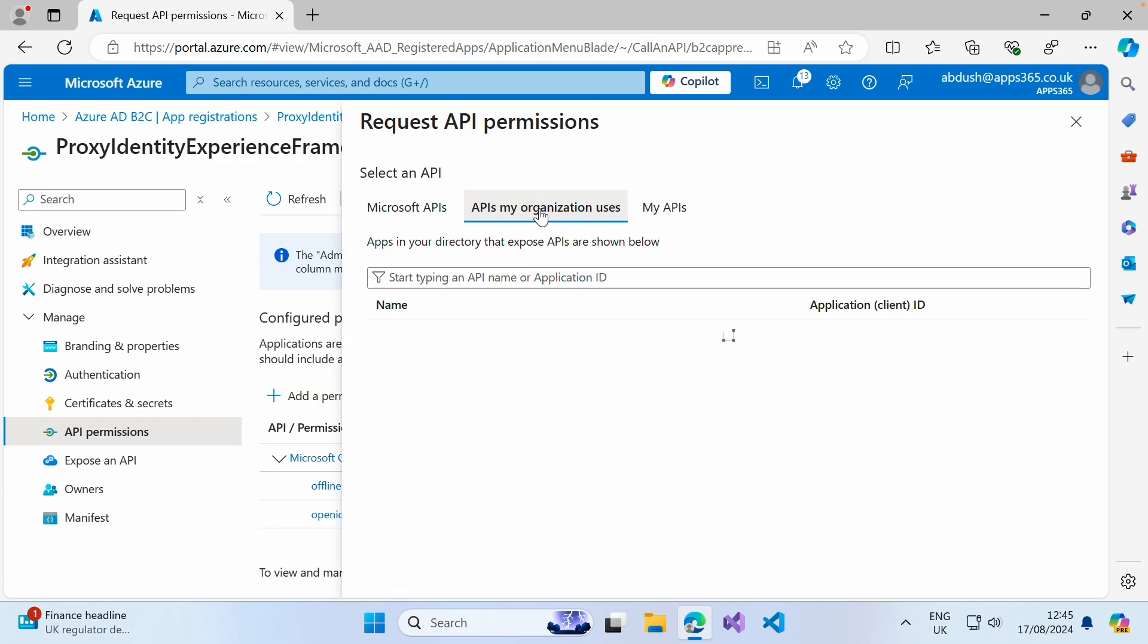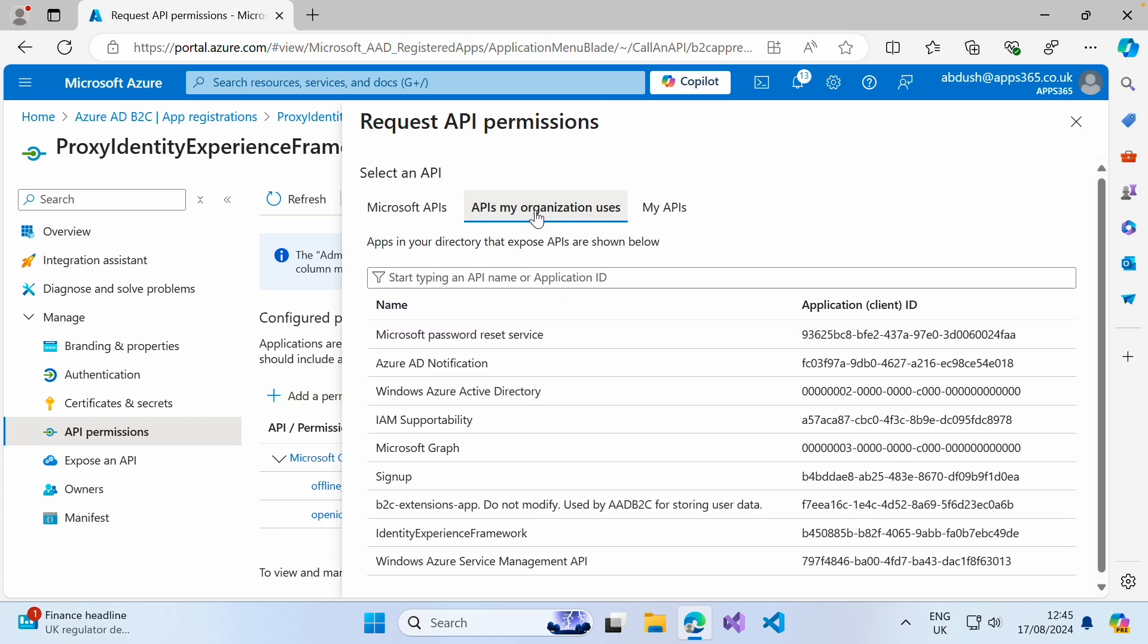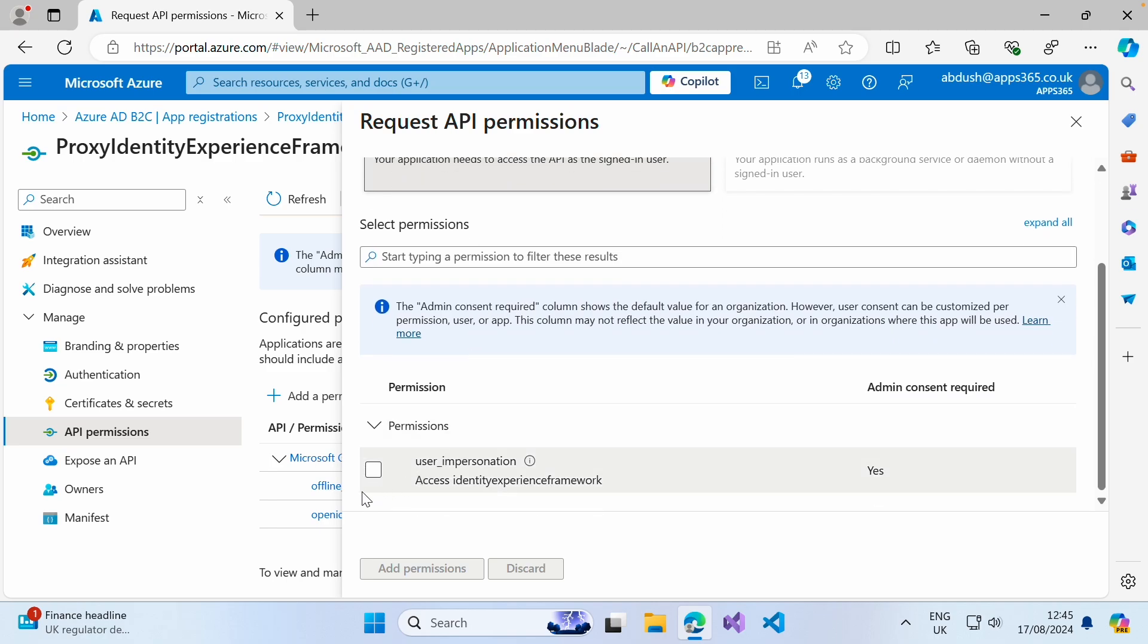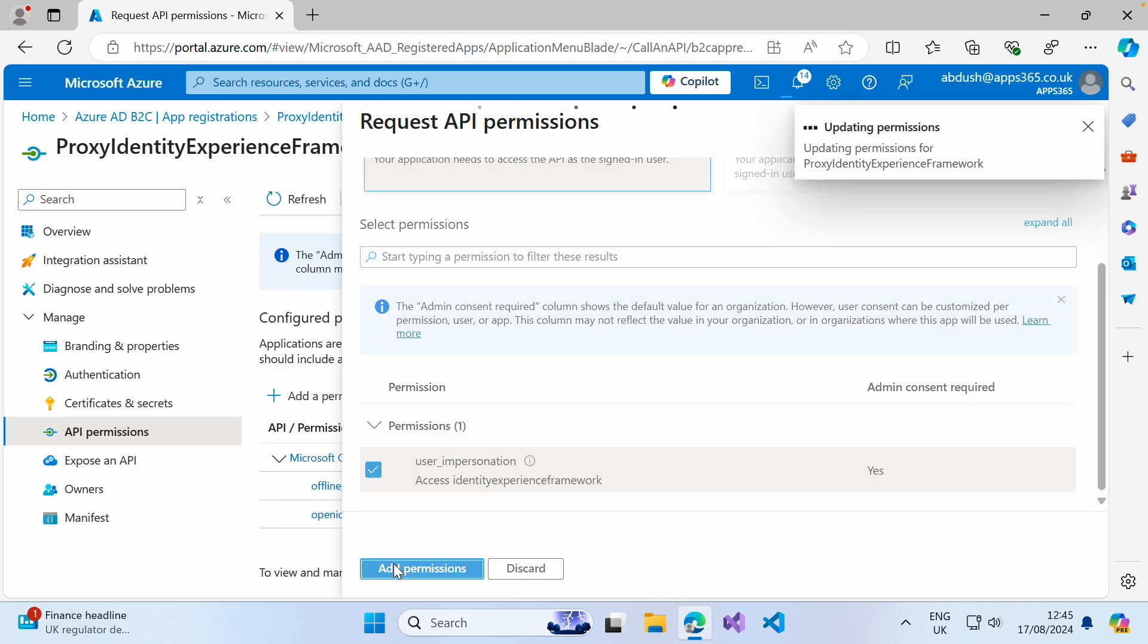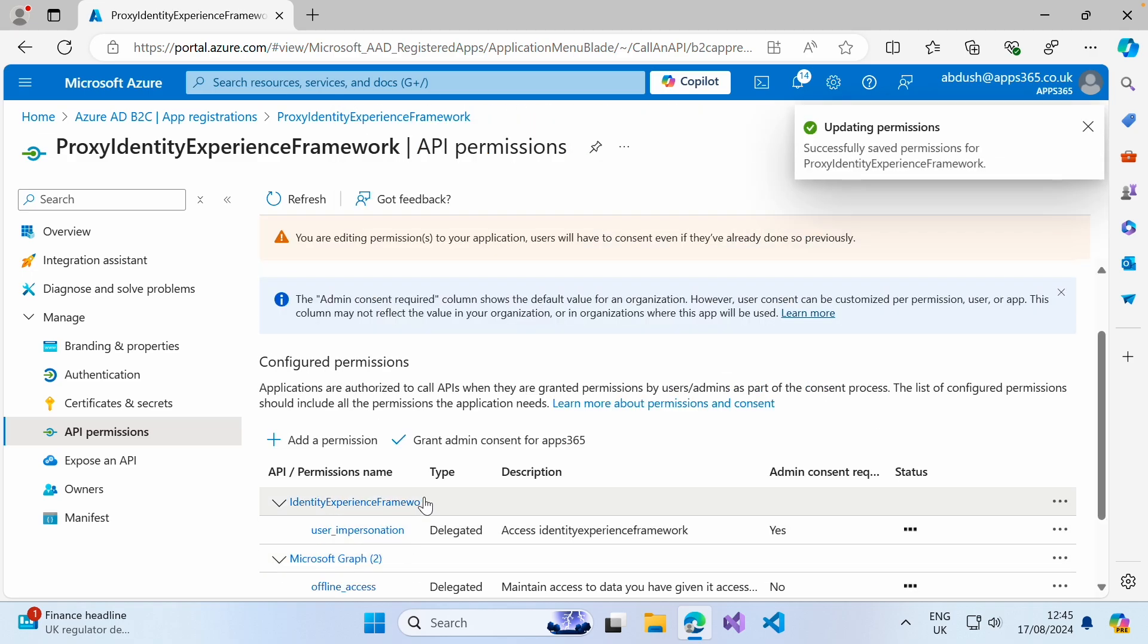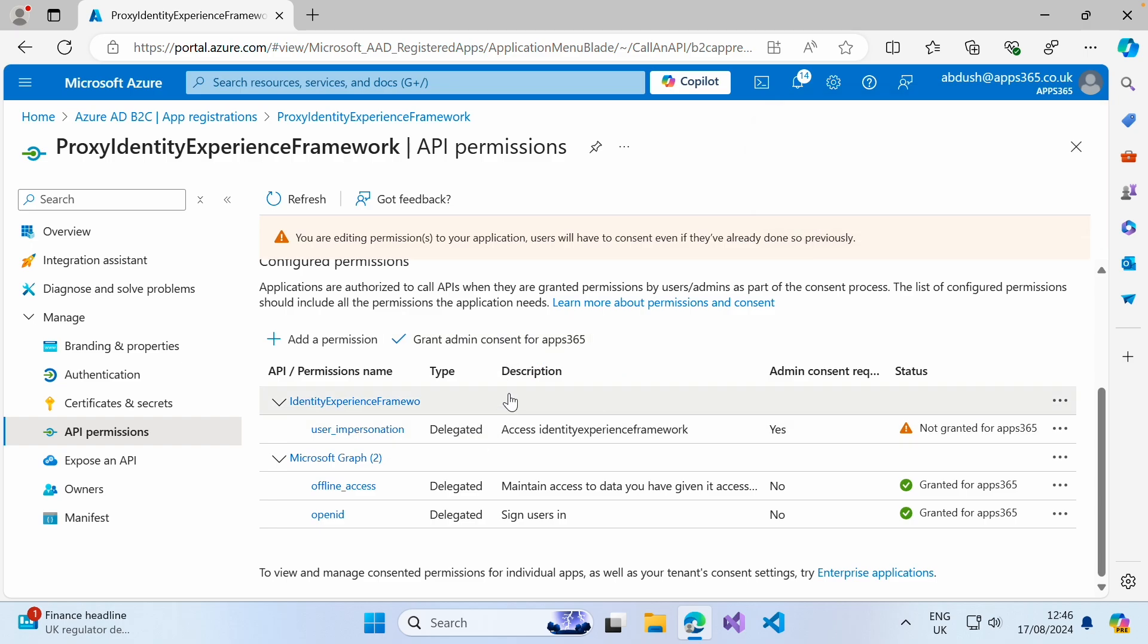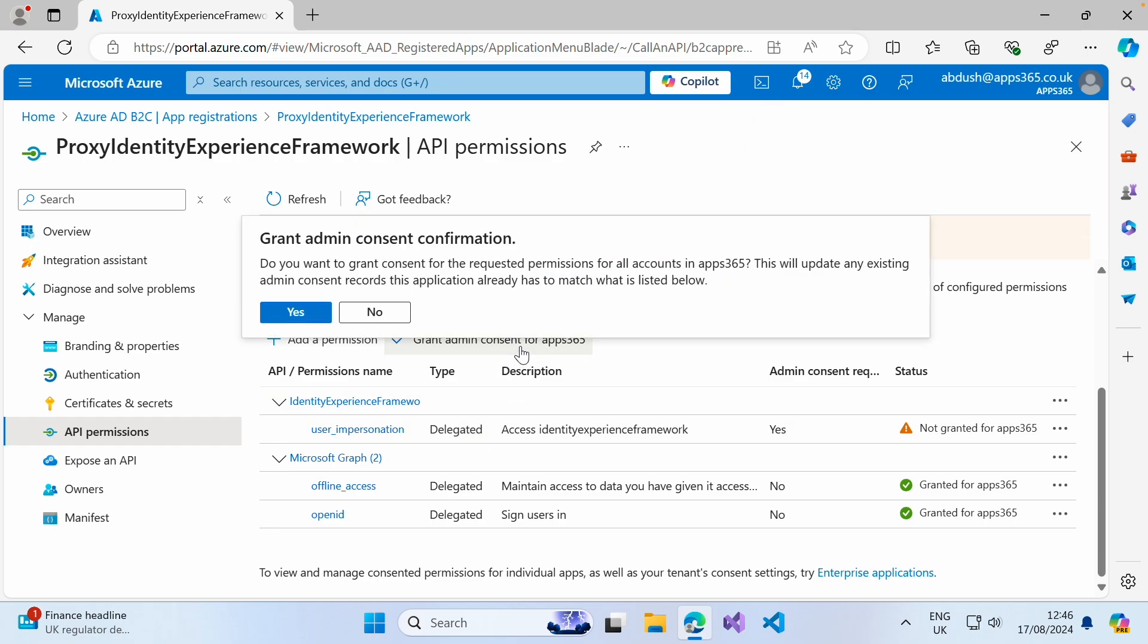APIs my organization uses and find the identity experience framework application. Give delegated permissions to the user impersonation and click add permissions. Then we want to grant admin consent for this organization for this permission. Go ahead and click yes.